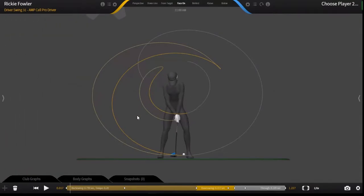Now we have loaded the swing and we can see the avatar, the club, the ball, and any other settings that we have on for visualization.